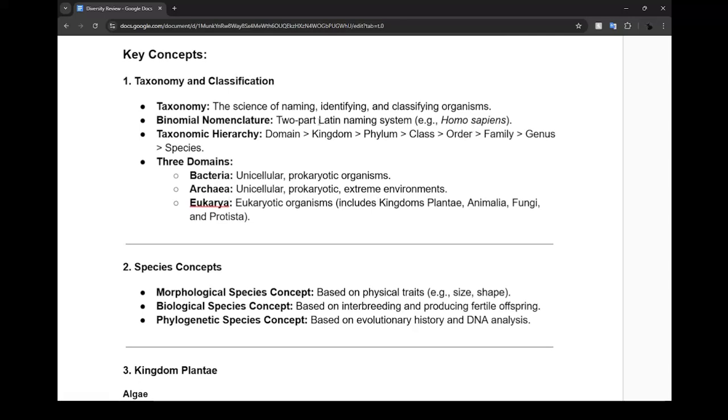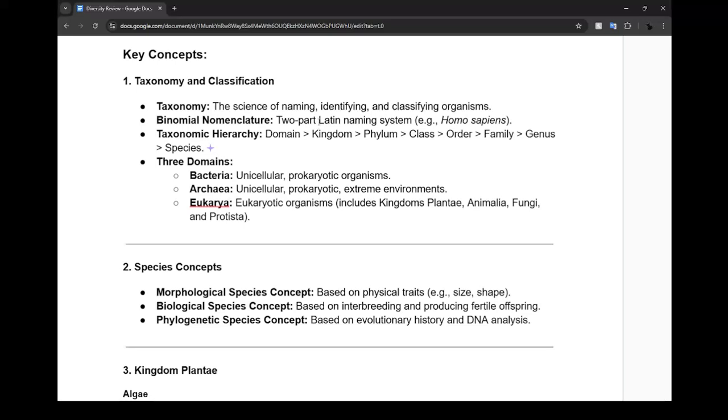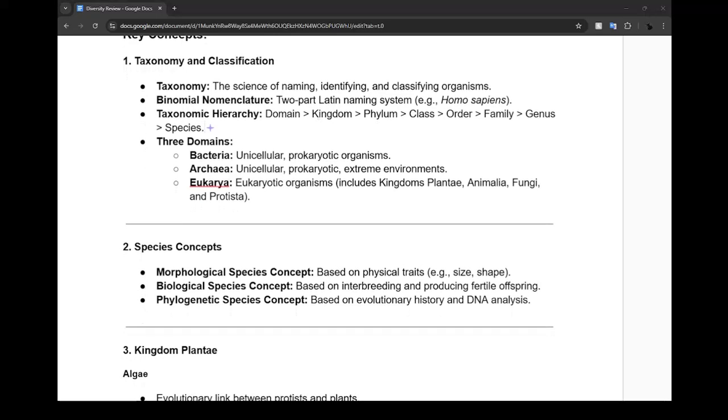Taxonomic hierarchy - you need to know the order of this: Domain, Kingdom, Phylum, Class, Order, Family, Genus, Species. The three main domains we looked at are bacteria, archaea, and eukaryote.